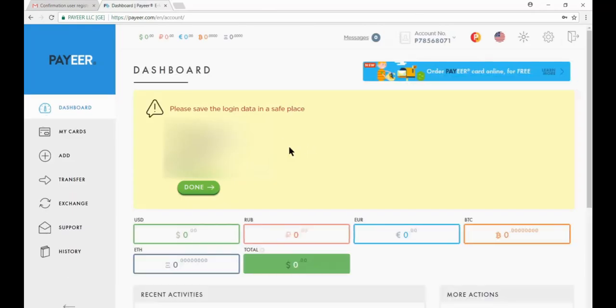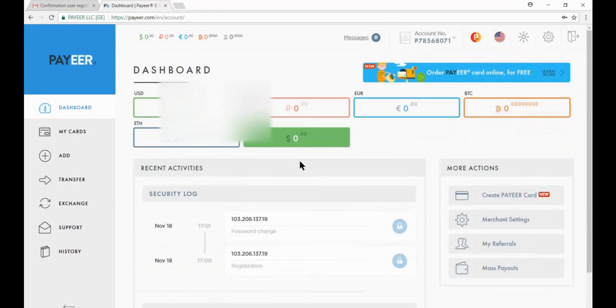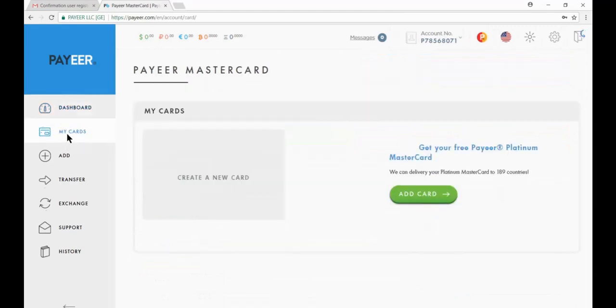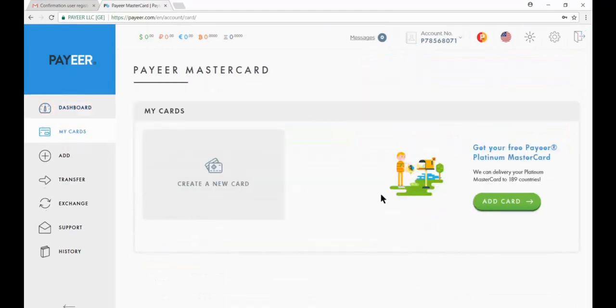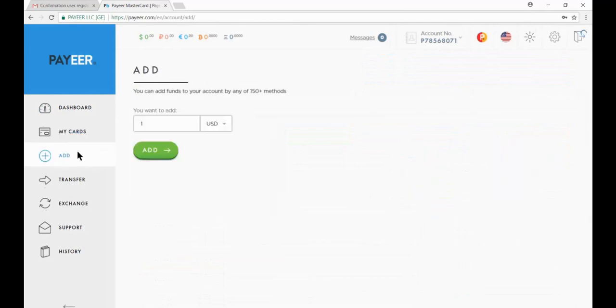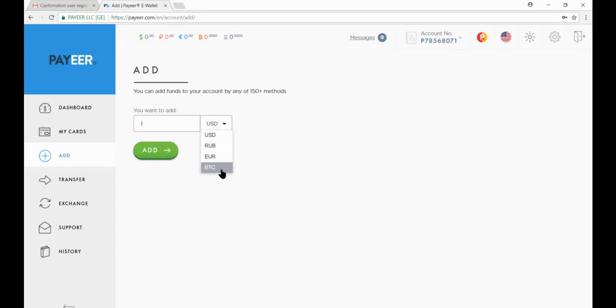Now save this login data in safe place and then click on done. So this is your account. Now click on my cards and you can add new card from here. Now click on add. You can add different money from here like USD, rub, euro, BTC.